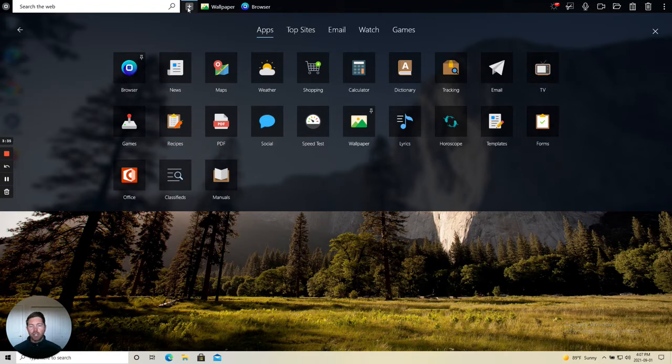You can also use the marketplace for changing your wallpaper, playing games, researching recipes for what to cook for dinner tonight, and much much more.